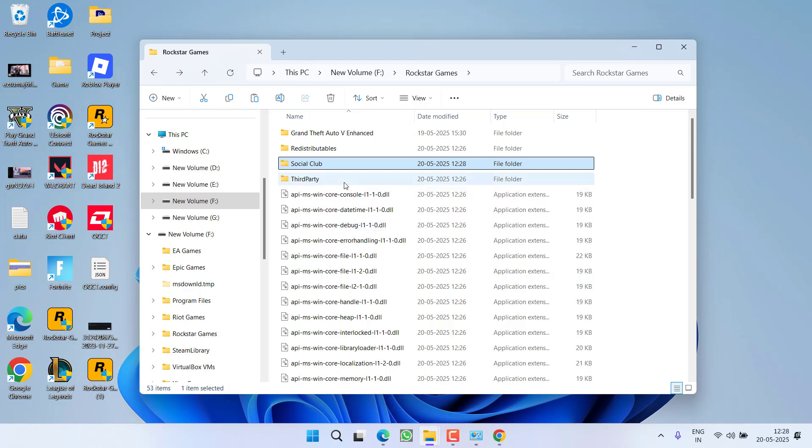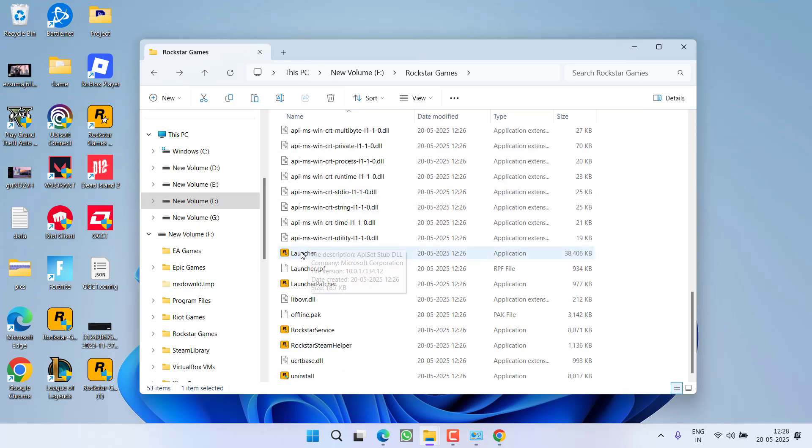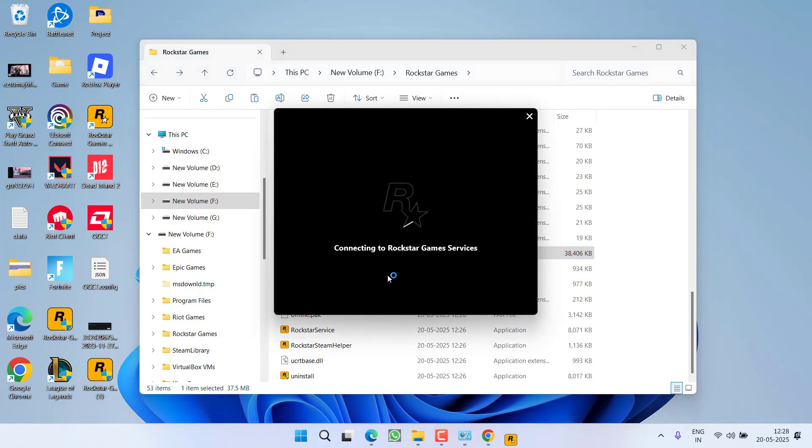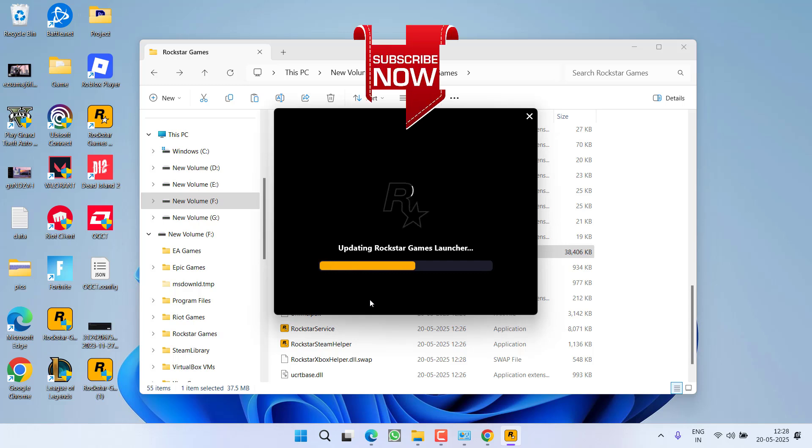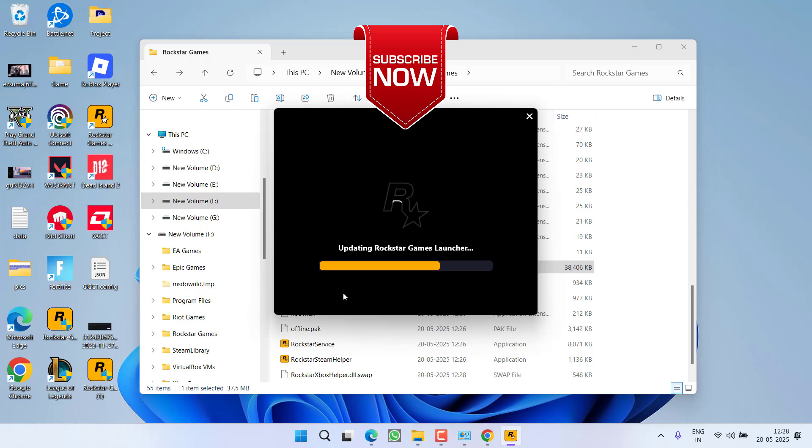Once it is pasted, scroll down and here is the launcher. Double click to launch it. And you can see the issue of Social Club failed to load due to incomplete installation will be completely fixed out after launching it from here.